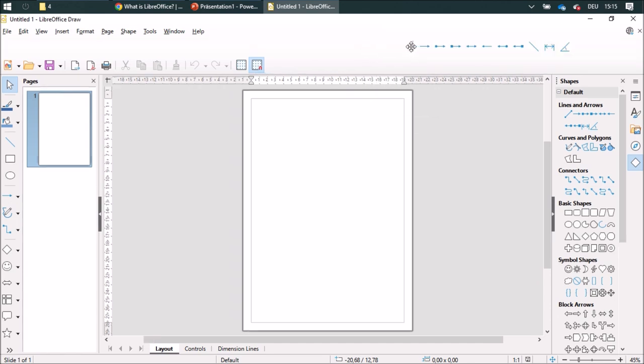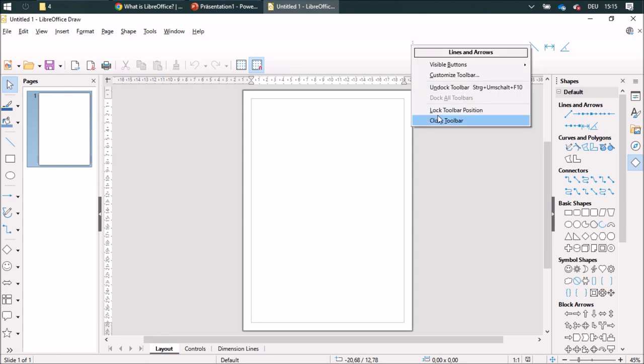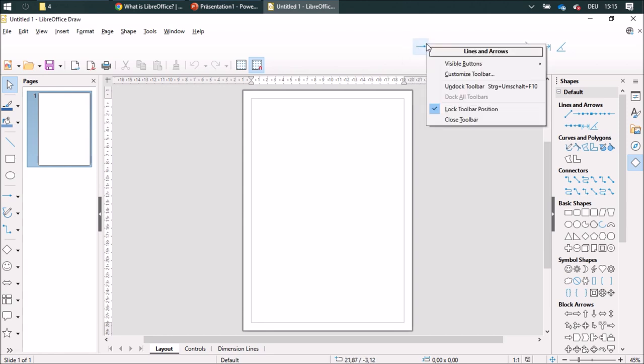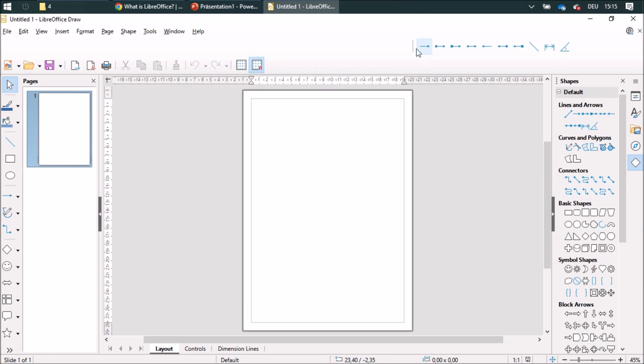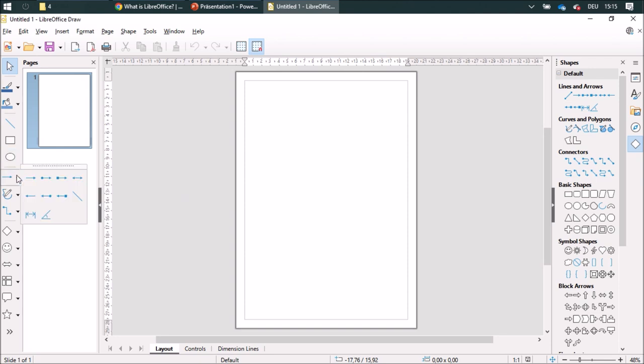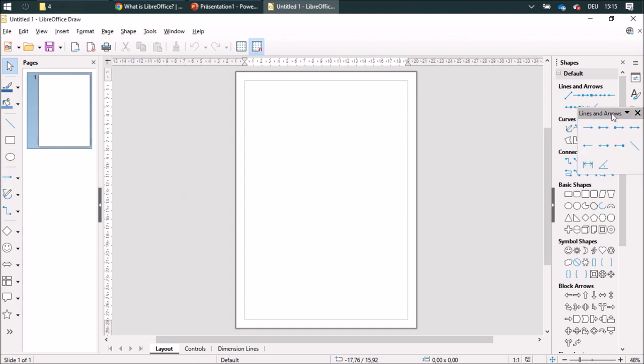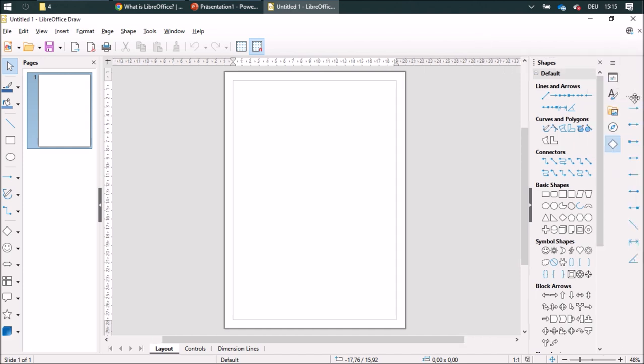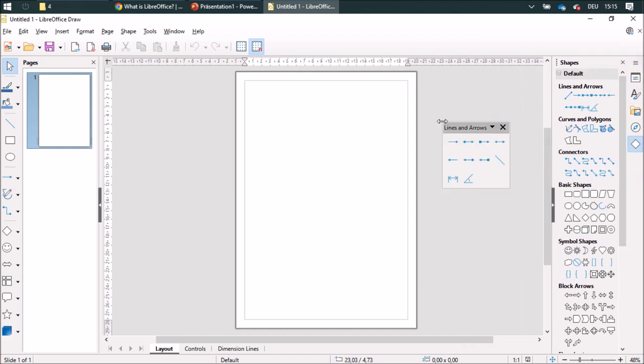You can even lock the toolbar or unlock it and make it disappear. And you can also put it over here on the right side, for example.